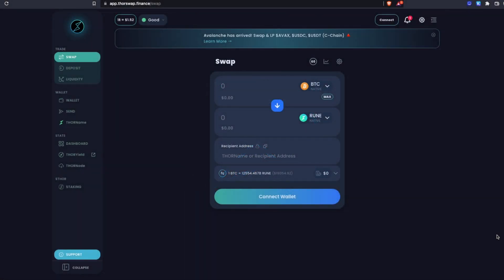ThorChain's Avalanche integration is live, which means we can now swap between native AVAX and all the other supported assets on ThorChain. In this first tutorial, I'm going to walk you through how to use ThorSwap to swap both to and from AVAX with all the other supported native assets.